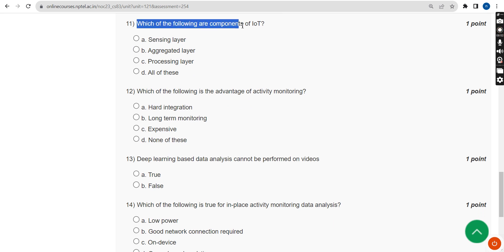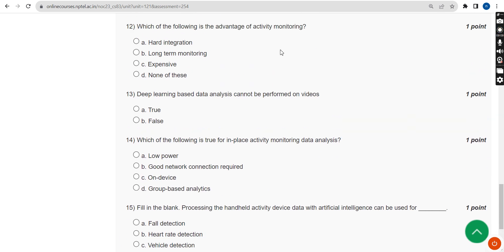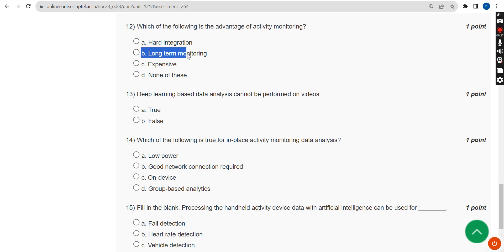Eleventh question: which of the following are components of IoT? For the twelfth question on the advantage of activity monitoring, the probable answer is Option B — long-term monitoring. The original term could be continuous monitoring, so please confirm this in the comment section.